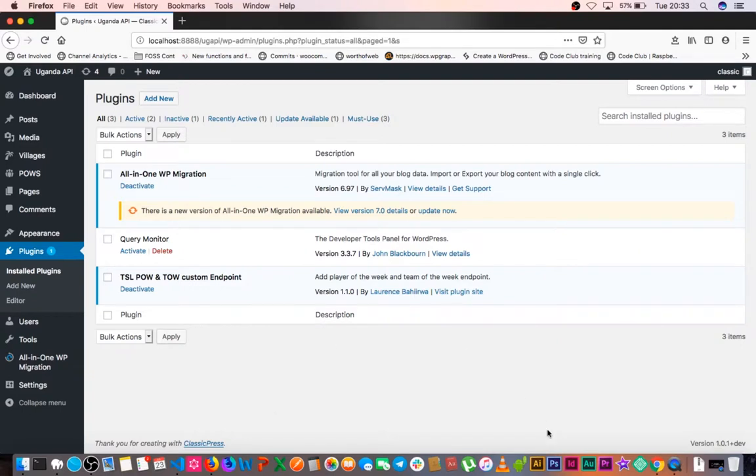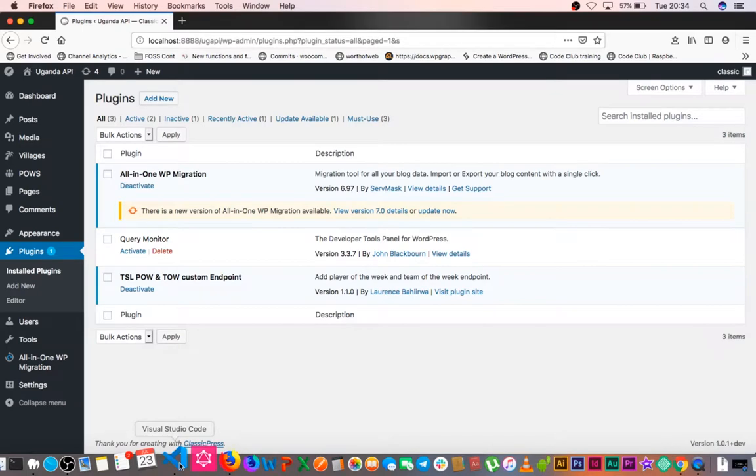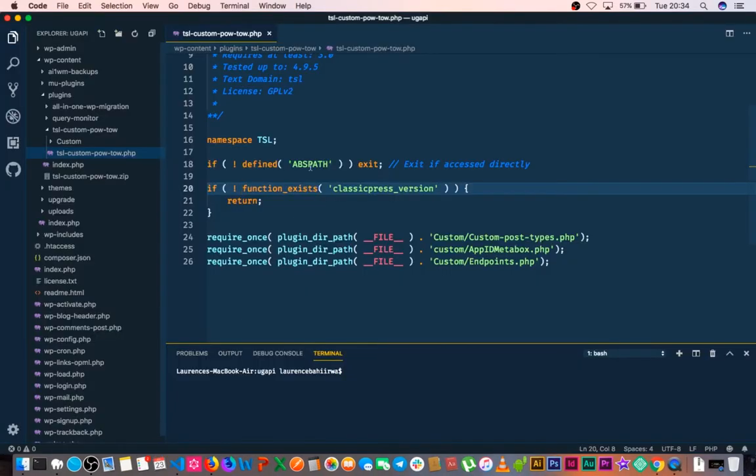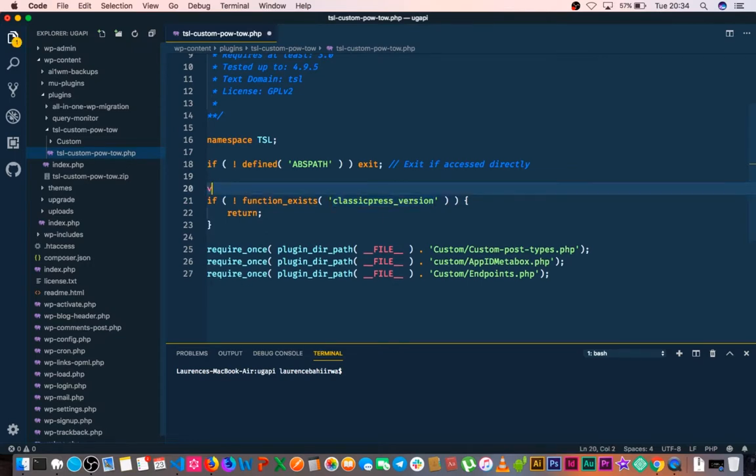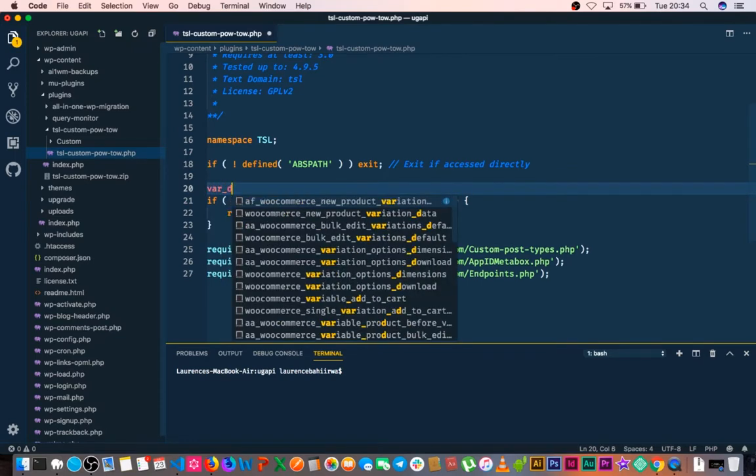Remember that we are in a ClassicPress install, so we're able to detect the version. I'm going to var_dump and see what we get when we get this information, so I'll quickly var_dump this.